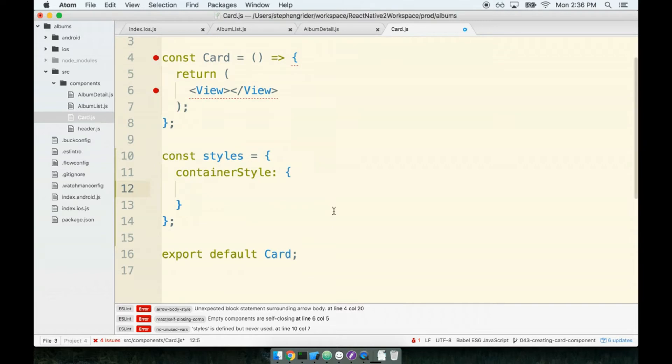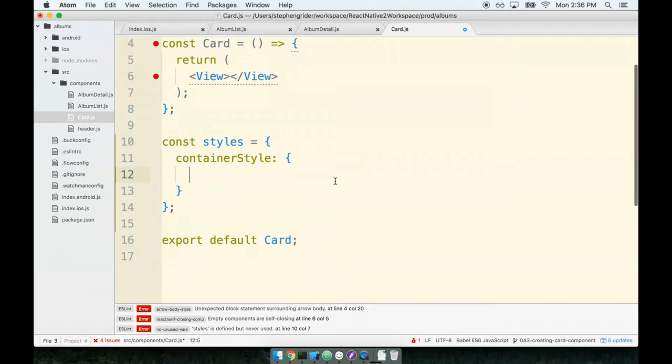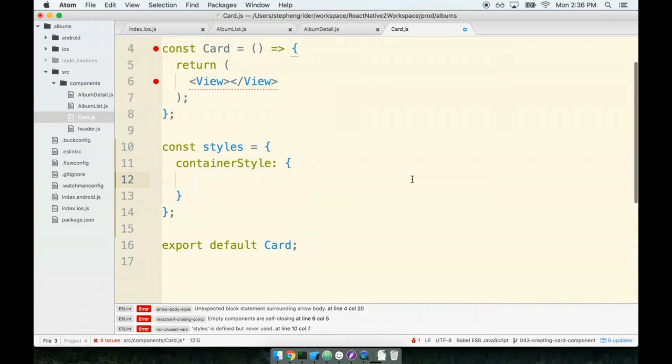Now I want to apologize right now because we're going to add a lot of styles to this container style right here. A lot of typing. So let's just get to it. We'll just power through all the styling once. I think we'll both be really happy to be done. So let's get started.